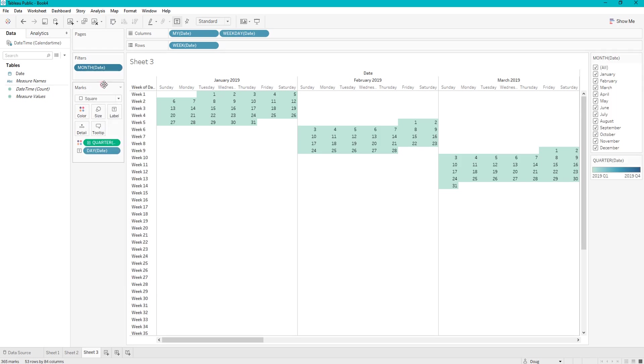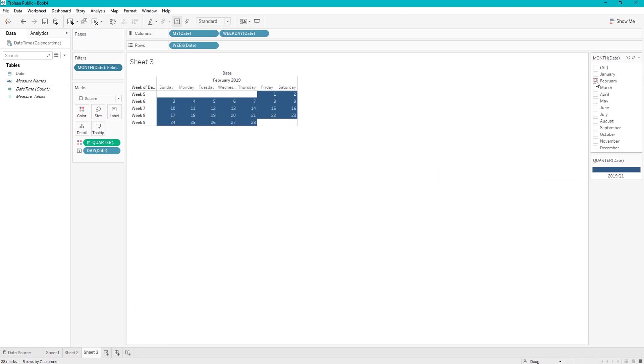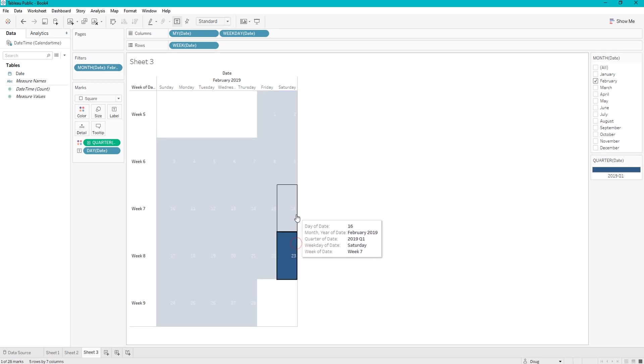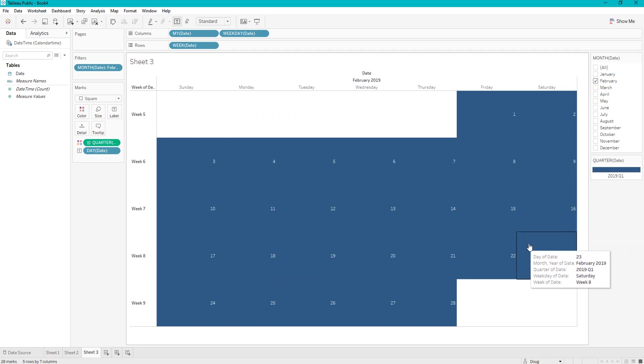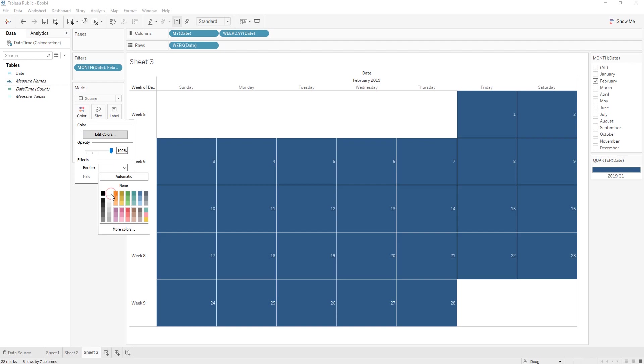And then we are going to show this filter on the right, so we can filter down to individual months here. Say we want to see February, we can make this canvas a little bit bigger. And we can also add some borders outside of here, just to make it look nicer.